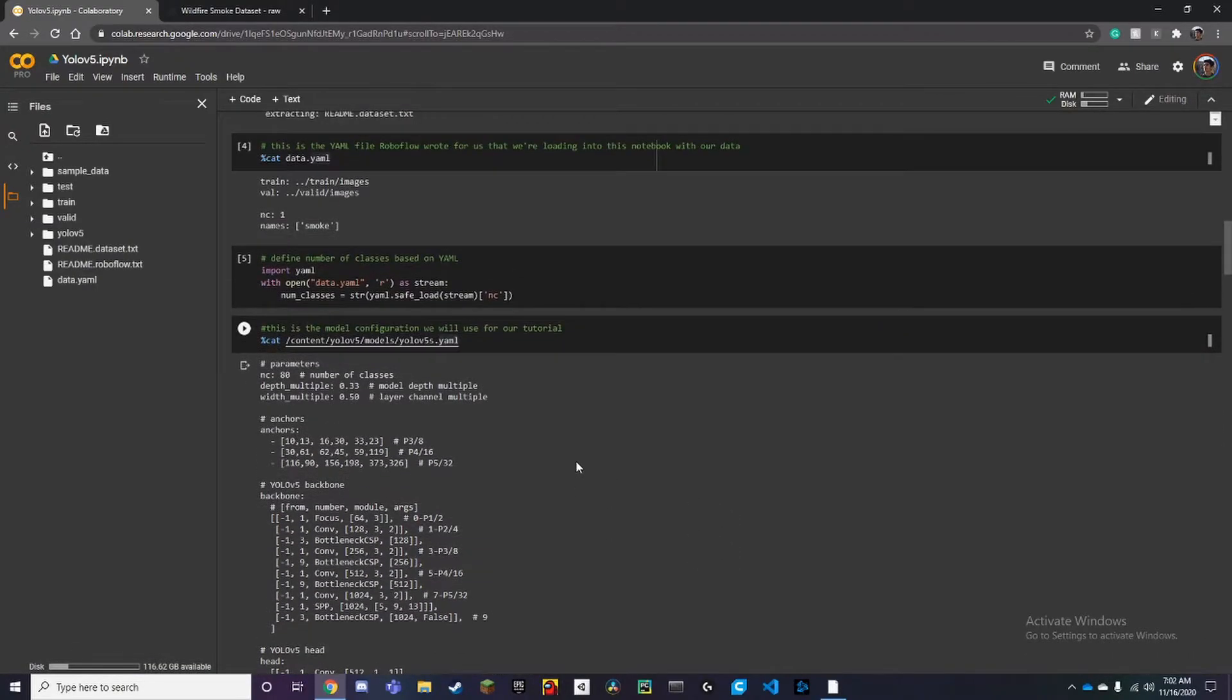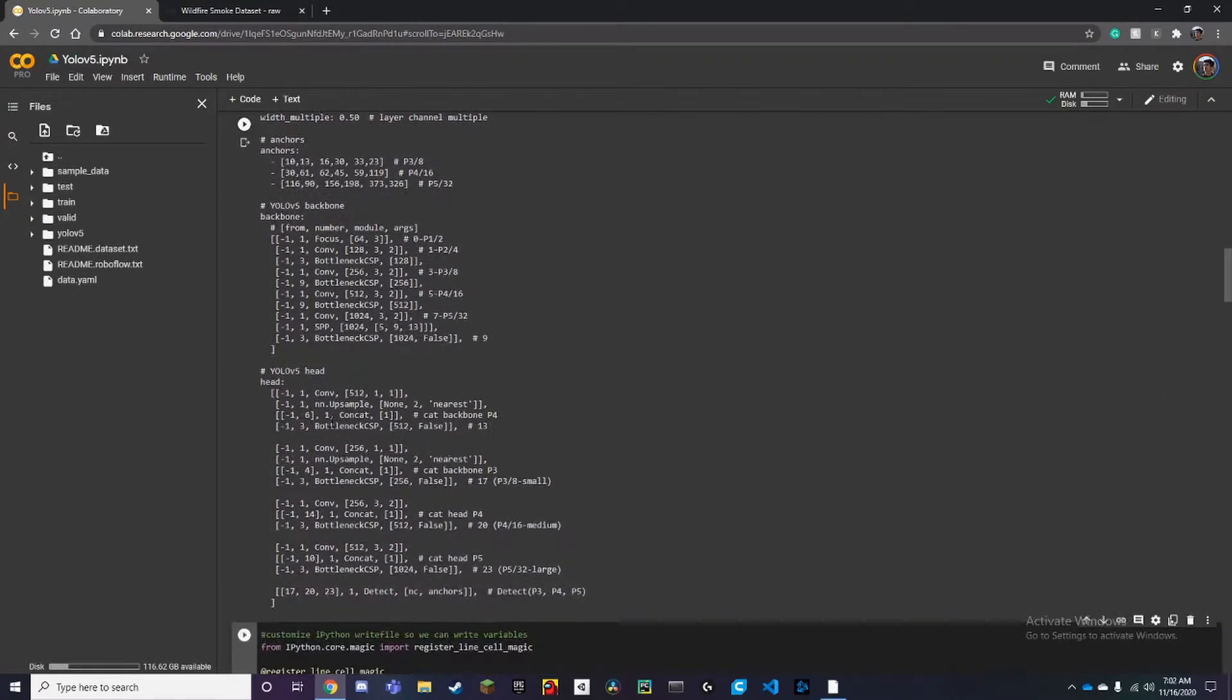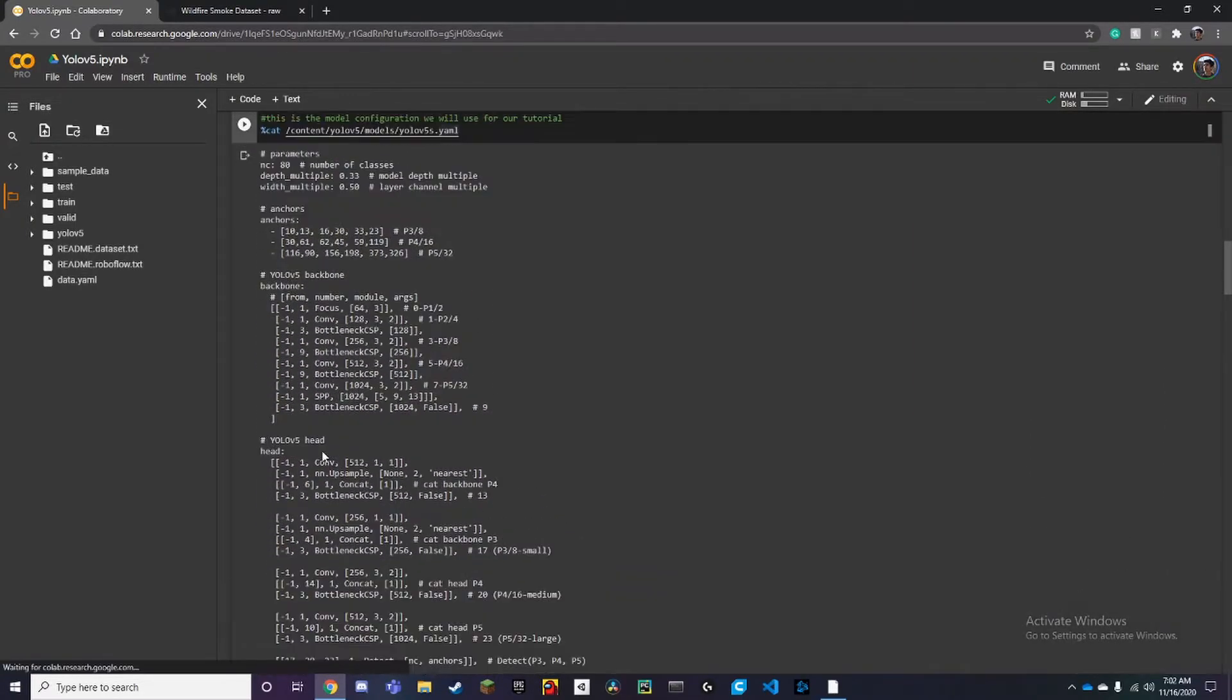This is just our settings for our YOLOv5. Usually don't want to mess with this, it can ruin your results, so I'll just leave it as default.